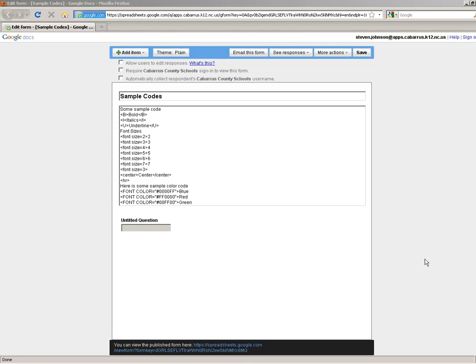Alright, I just wanted to do a quick video here on how to customize your directions in your Google Forms.